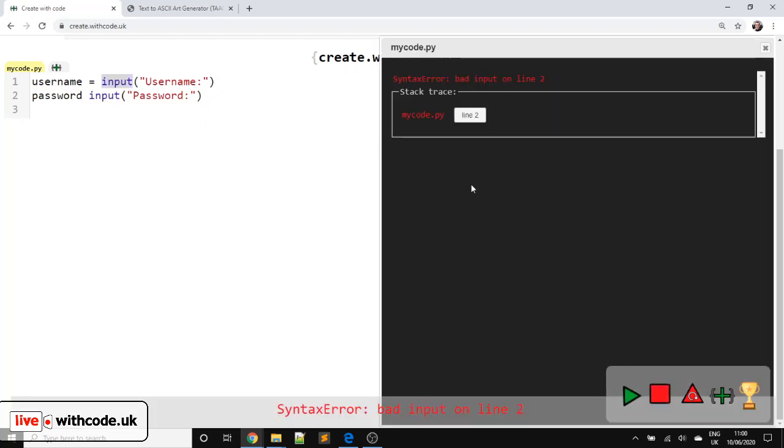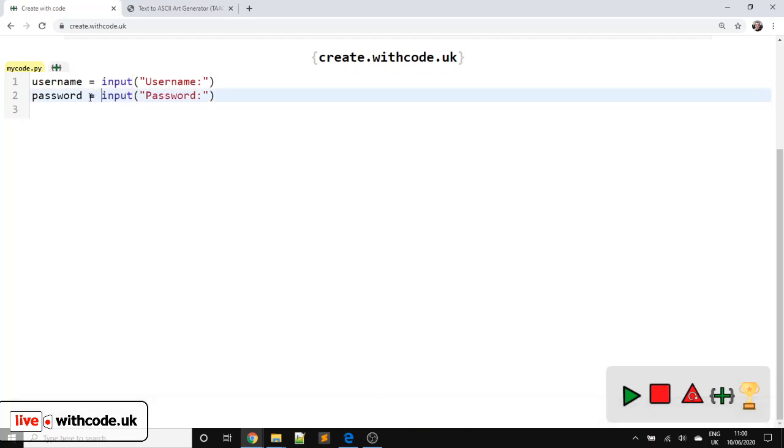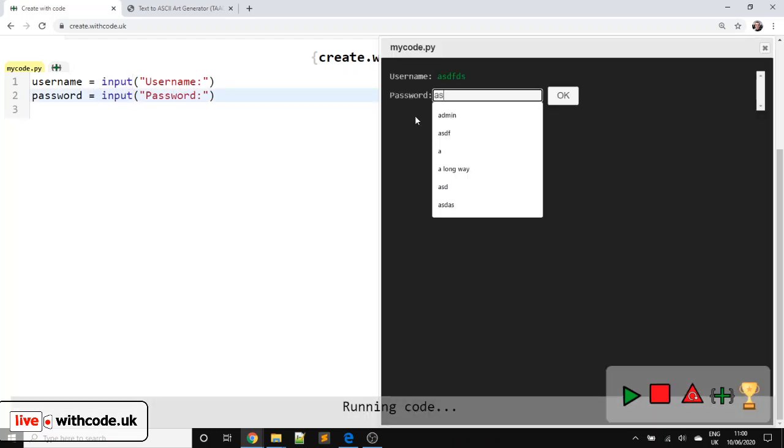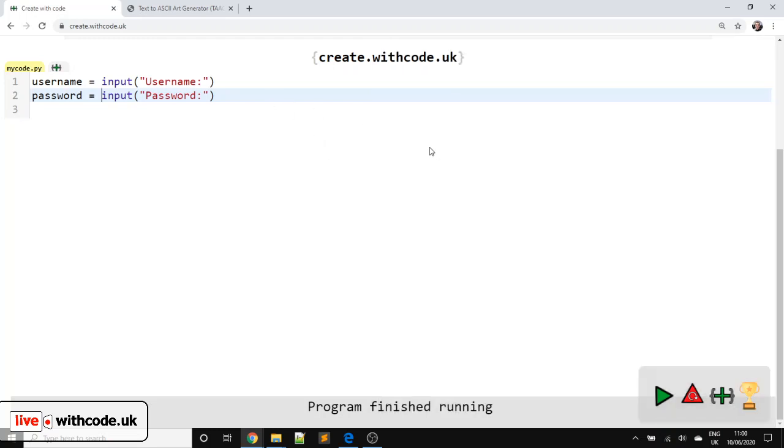So what have we got now? Bad input on line two. Oh, I've forgotten an equal sign. There we go. So we type in a username. We type in a password. And then we want to check and see if they put the right username and password in.